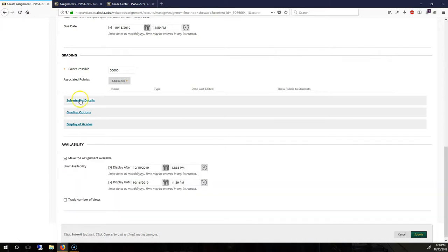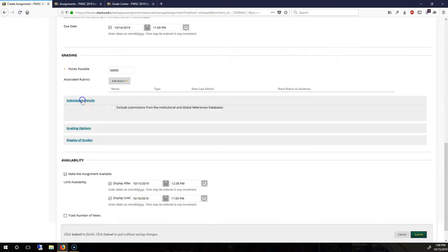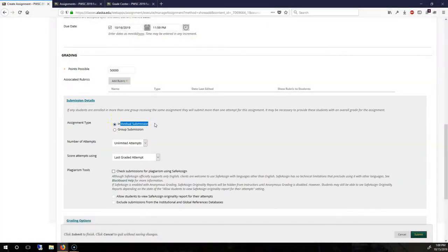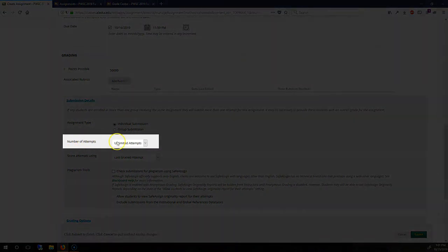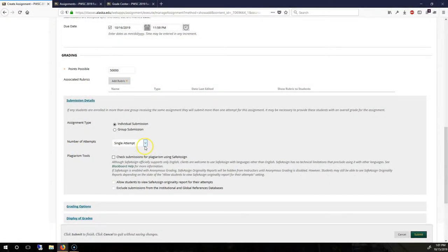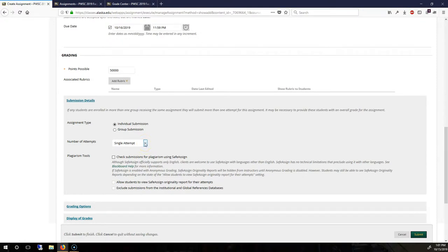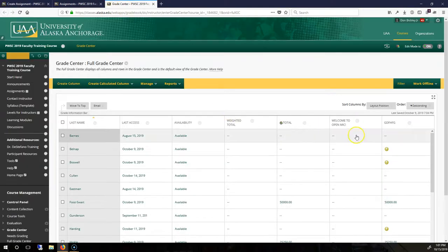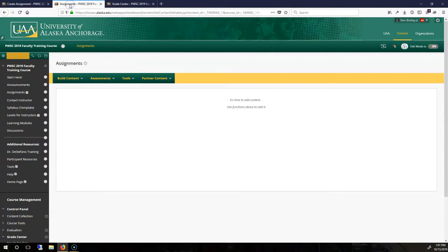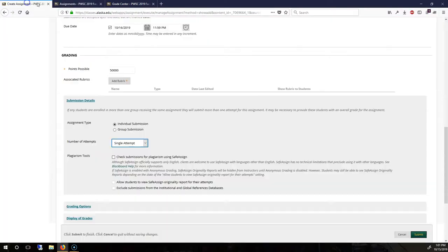Now for submission details. Assignment type for individual is default. If I had the number of attempts, the default is single attempt, but this causes a lot of problems. Things go wrong. Files fail to upload. You go into grade center and you clear the attempt. You email them again. They try again. And by that point, it's a bad time for everyone.